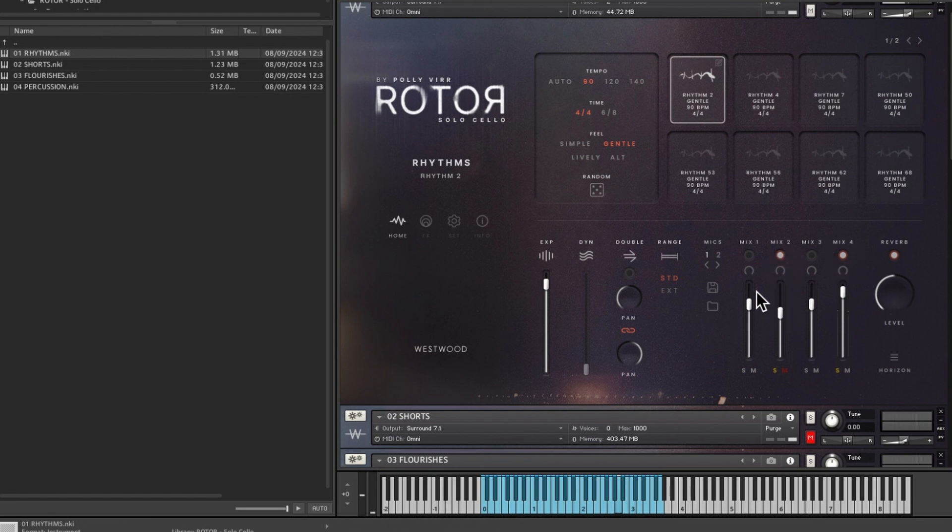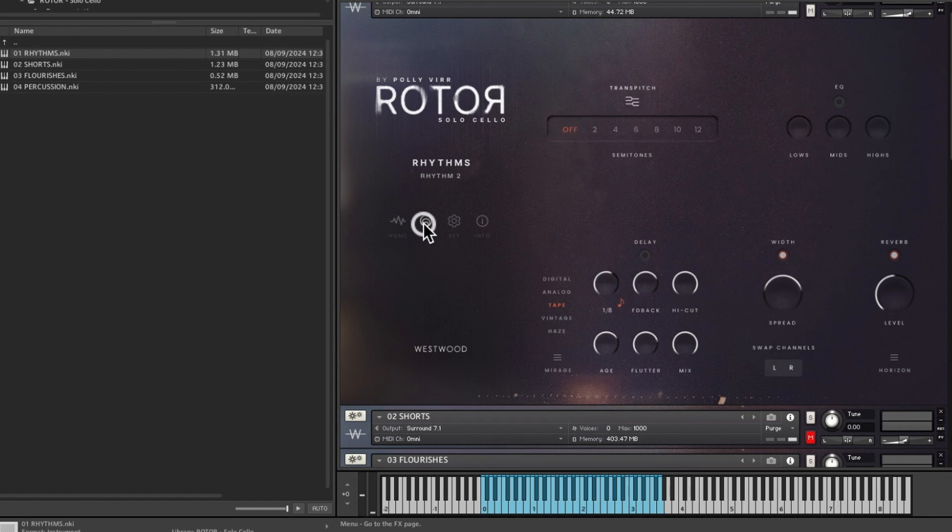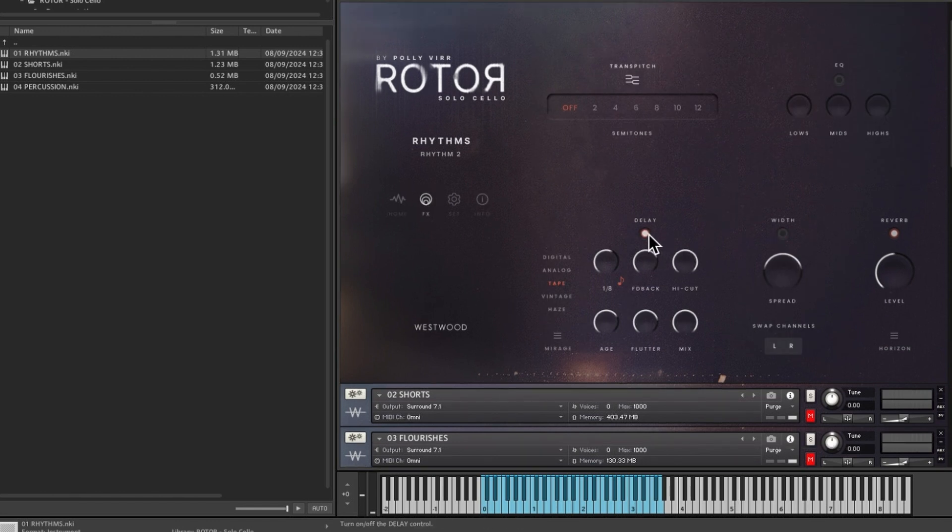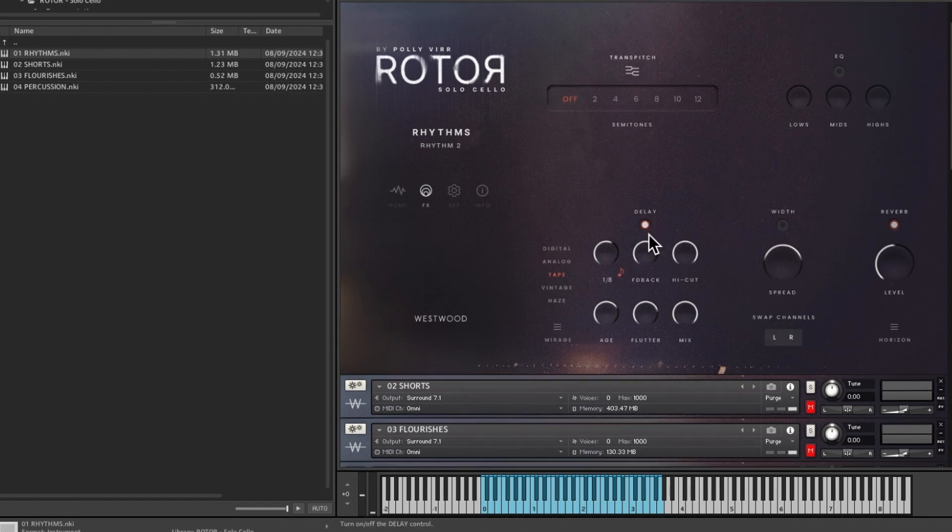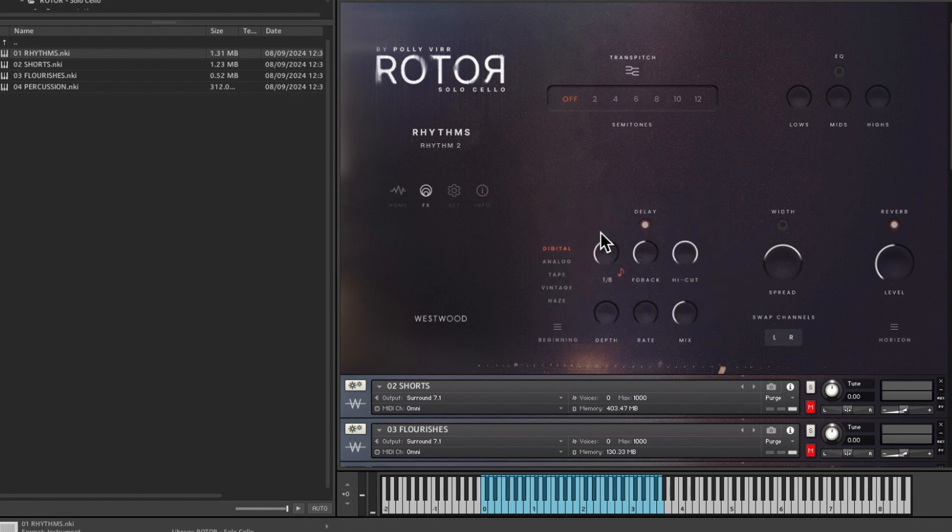And then you can save these as presets if you hit the little disc icon there. You can save them and load them from there. The thing that has the most difference is putting the delay on. So if you switch the delay on, there's a whole bunch of presets here. So I'm in Mirage.